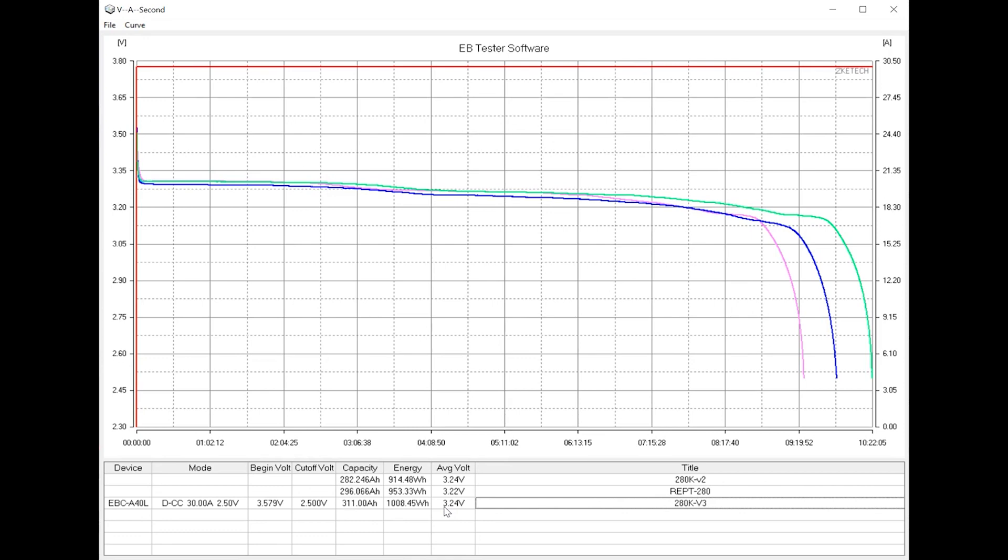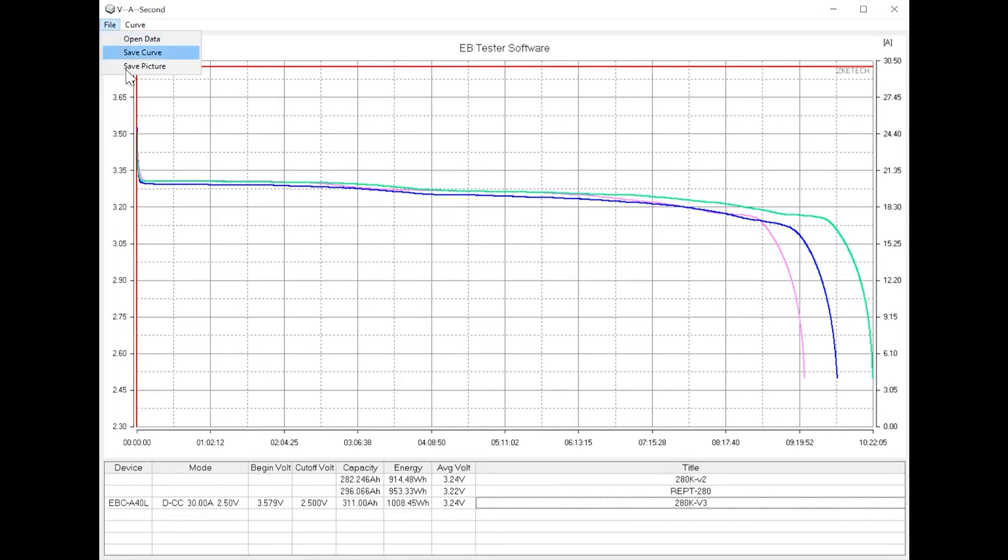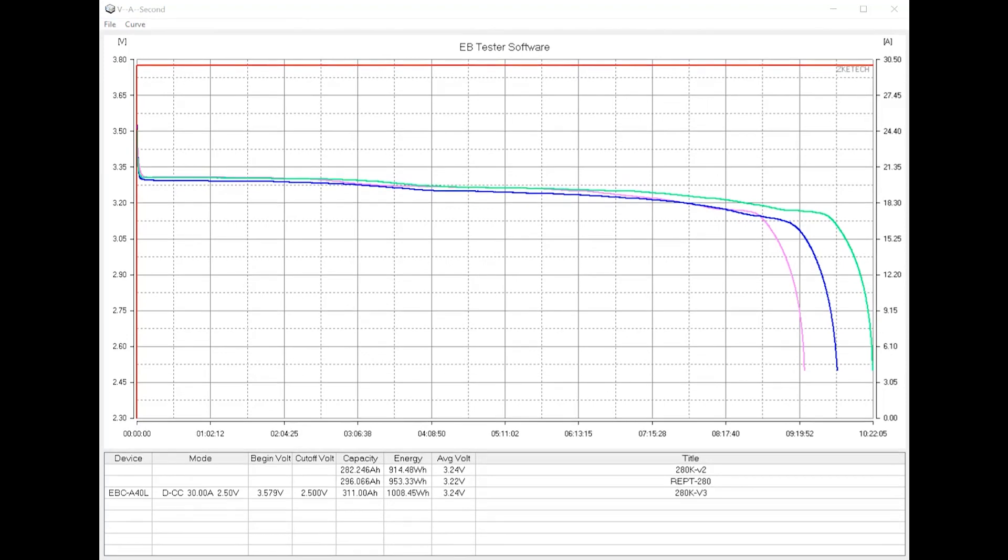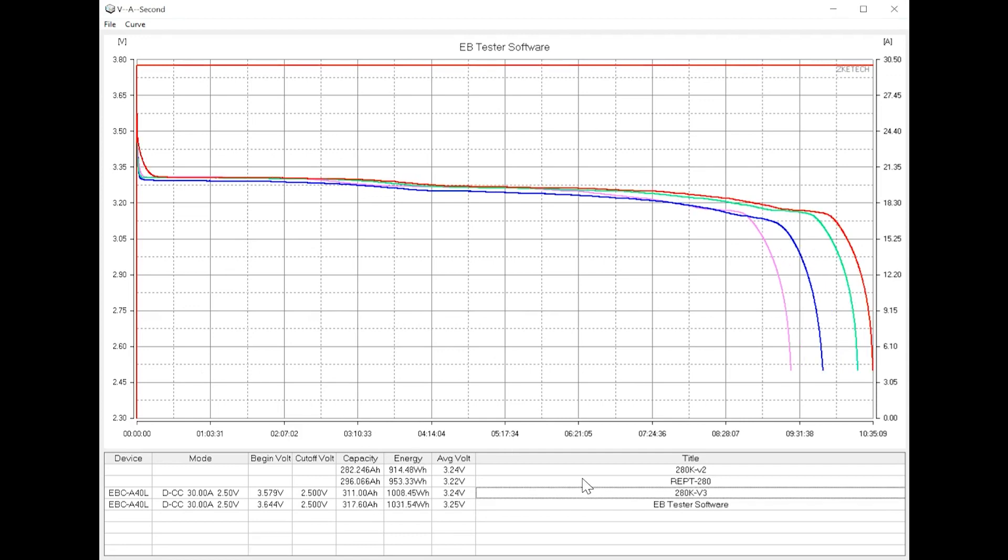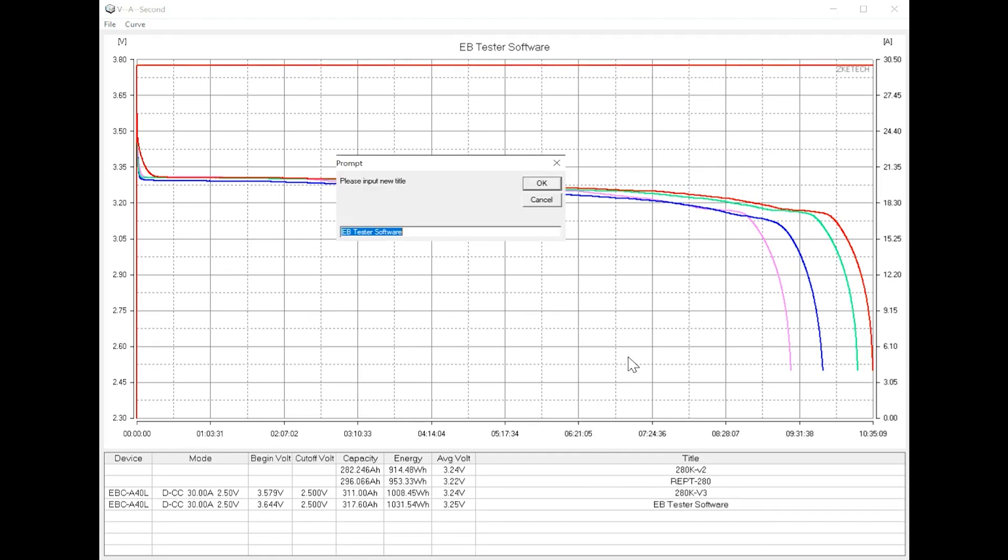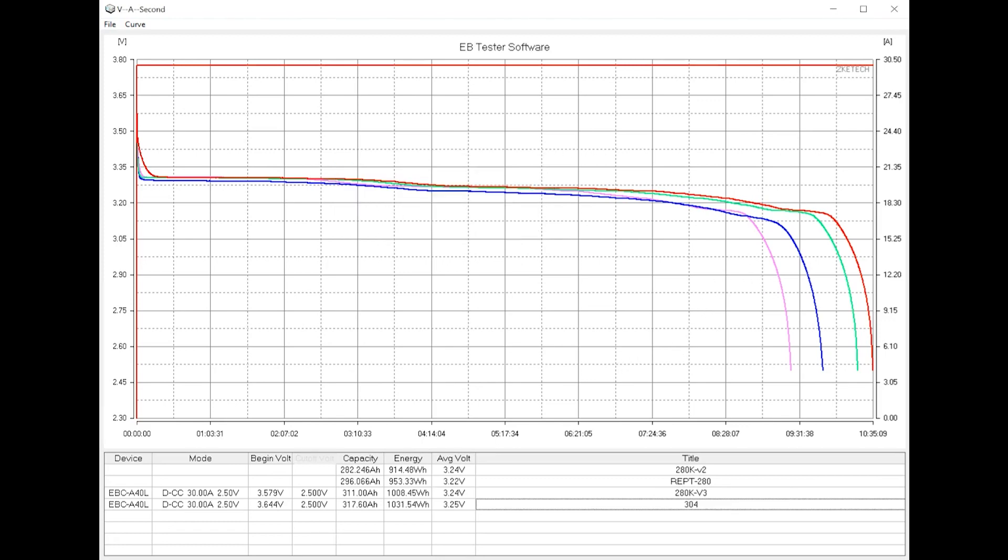But anyway, let's sort of compare it to the 304. And for 304 we'll just sort of use a red as the curve. Alright, so now we have the EVE 304 in here as well, and you can sort of see - yeah, there's a reason why it's a high performance. It holds the highest voltage curve among these cells, has the highest capacity among these cells, and also the highest energy.